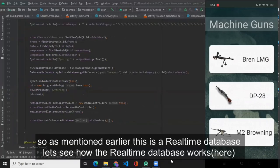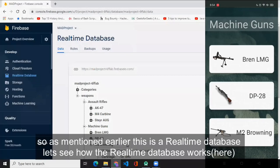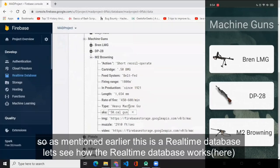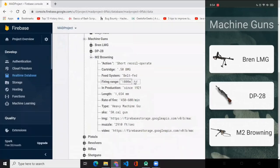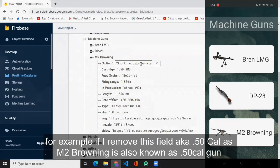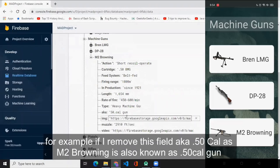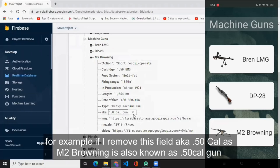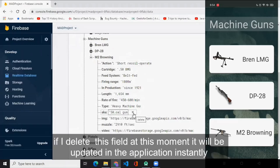So as mentioned earlier, this is a real-time database. Let's see how the real-time database works. For example, if I remove this field, aka 50 cal, as M2 Browning is also known as 50 cal gun, if I delete this field at this moment it will be updated in the application instantly.